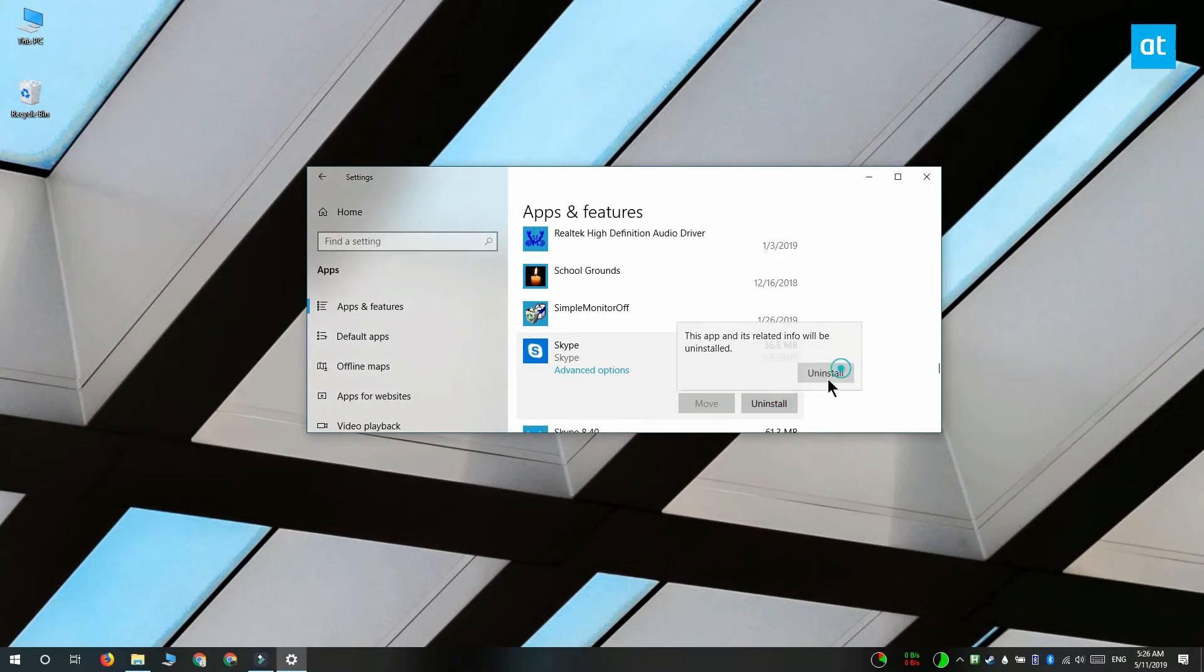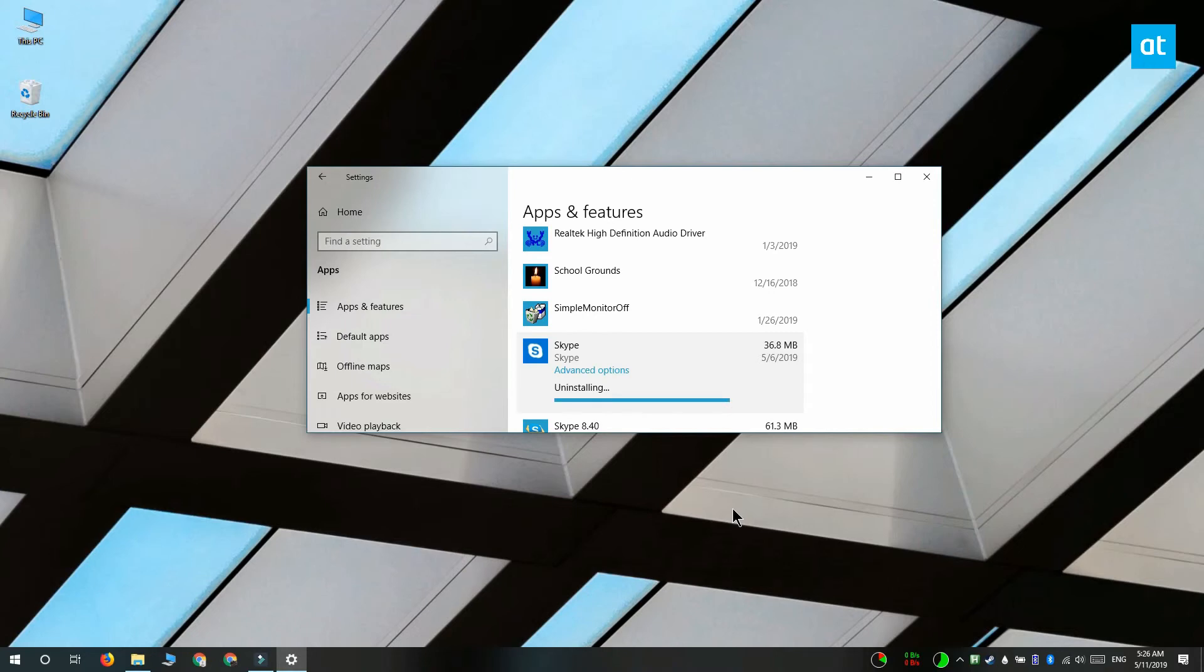If you ever want to get the app back, all you have to do is search for it in the Microsoft store app and install it from there.